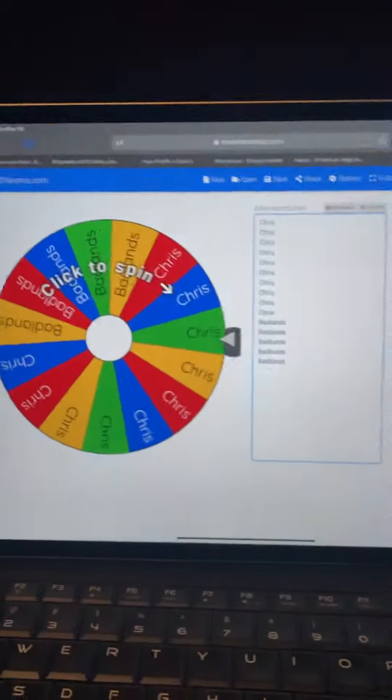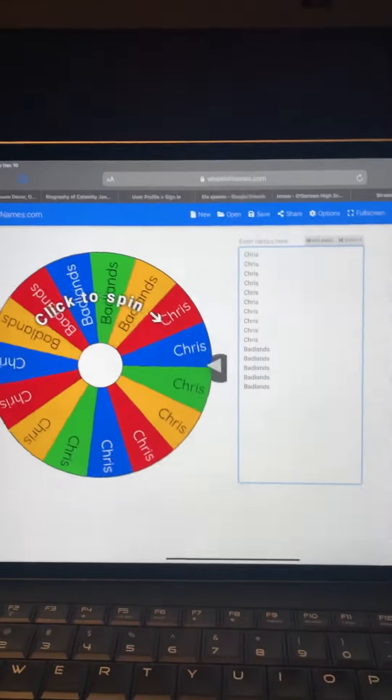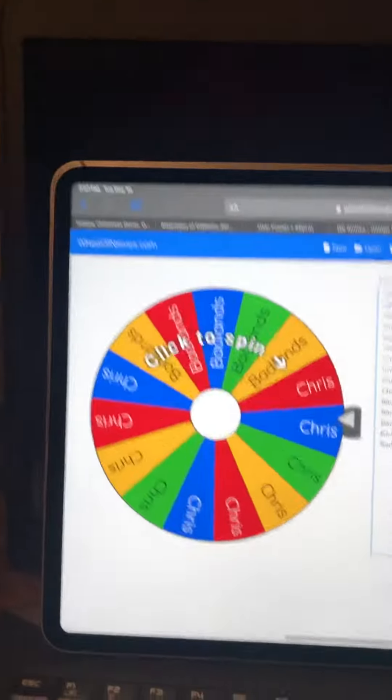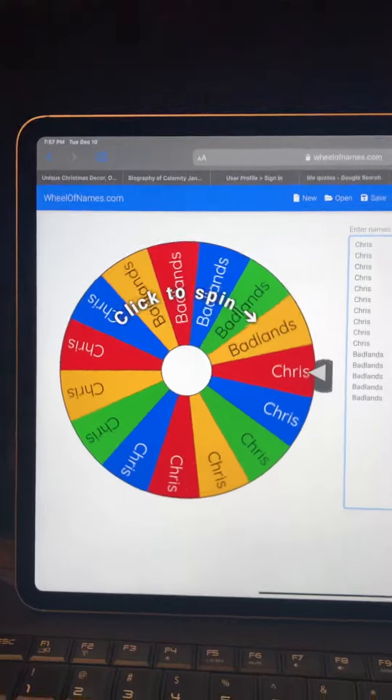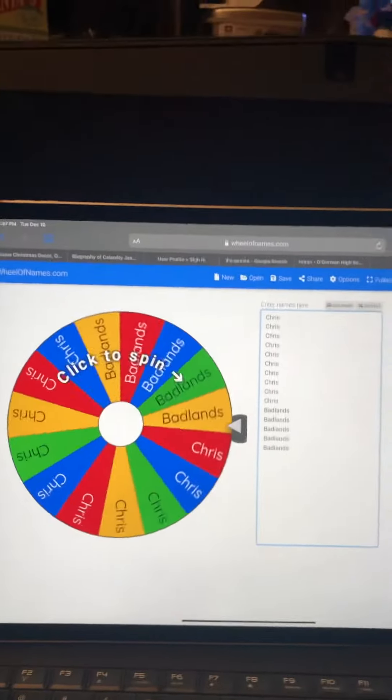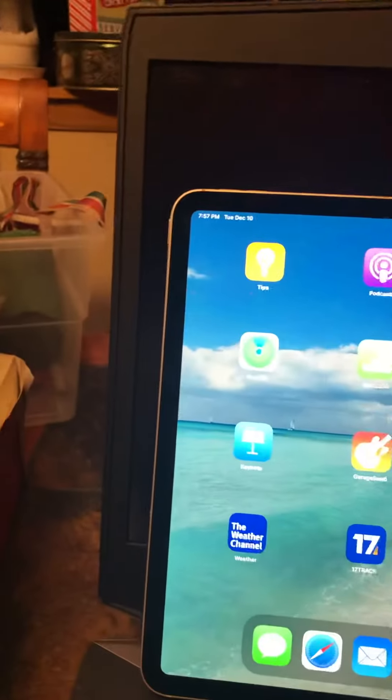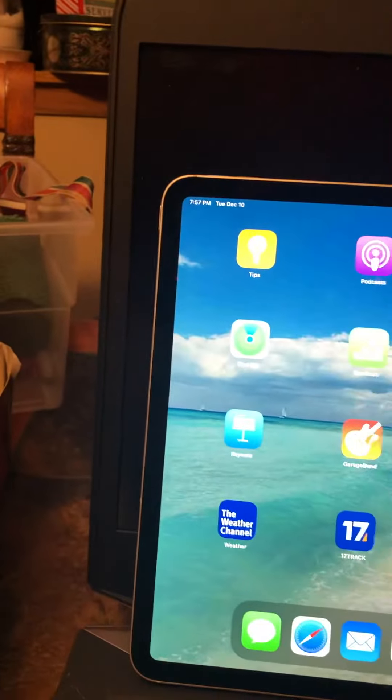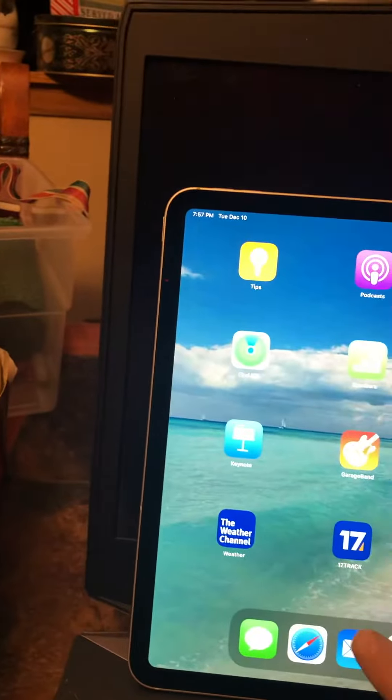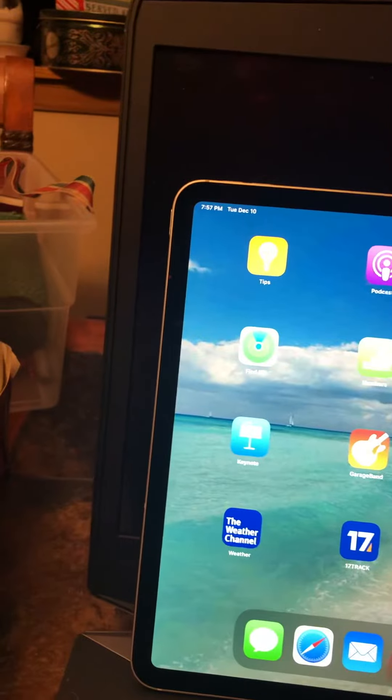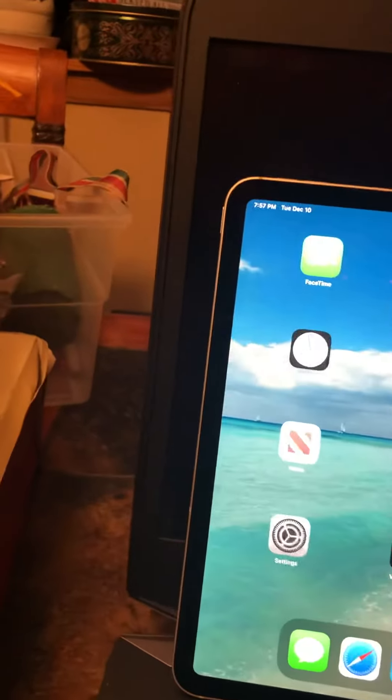I did do a drawing for the winner of the Industream giveaway, which is anybody that was in the stream. Let me pull that up.